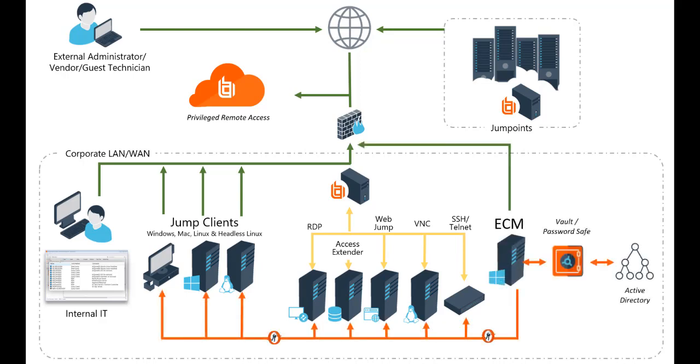While privileged remote access can connect to external password management solutions, its integrated Vault provides fast, essential vaulting capabilities for privileged accounts.